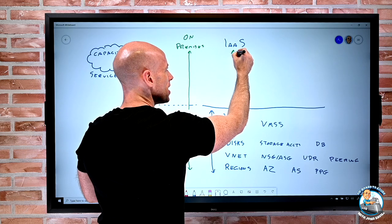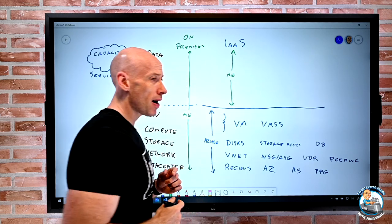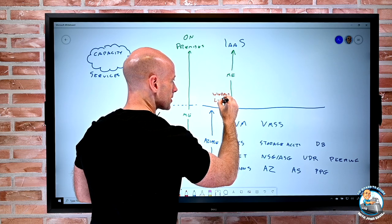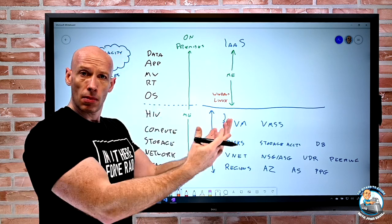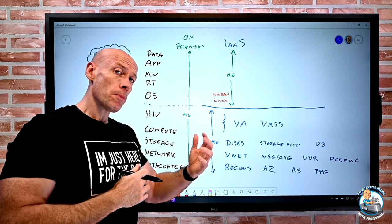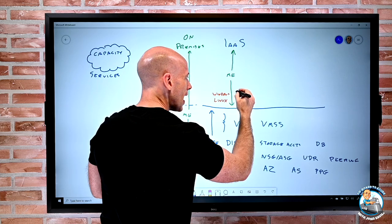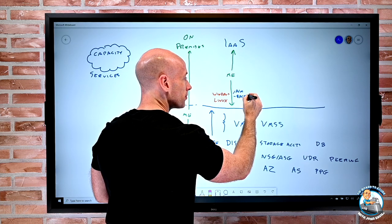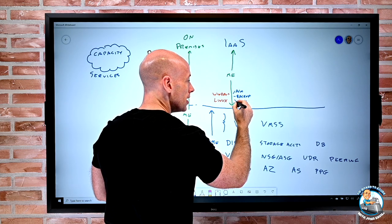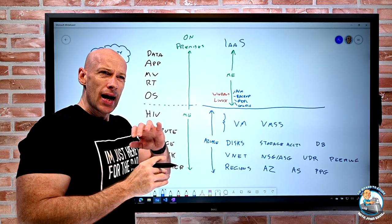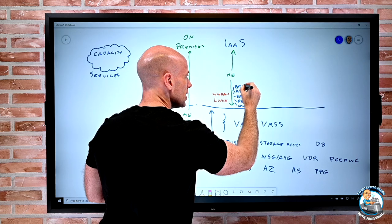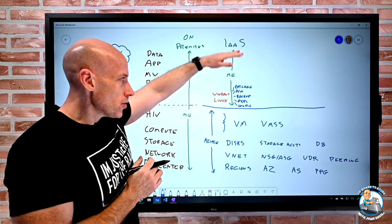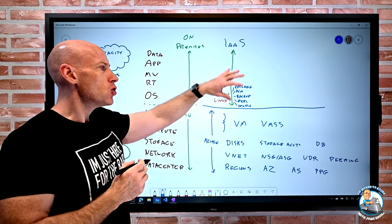In an IaaS world, you are responsible for everything inside the OS and above. You can pick Windows or Linux, pick an image from the marketplace or bring your own. Although you're responsible, there are things in Azure to help you — anti-malware extensions, backup extensions, replication, desired state configuration, and even patching extensions. There's also an auto-management capability you can turn on that does a whole bunch of those things for you. But you're responsible for turning those on and saying you want them.